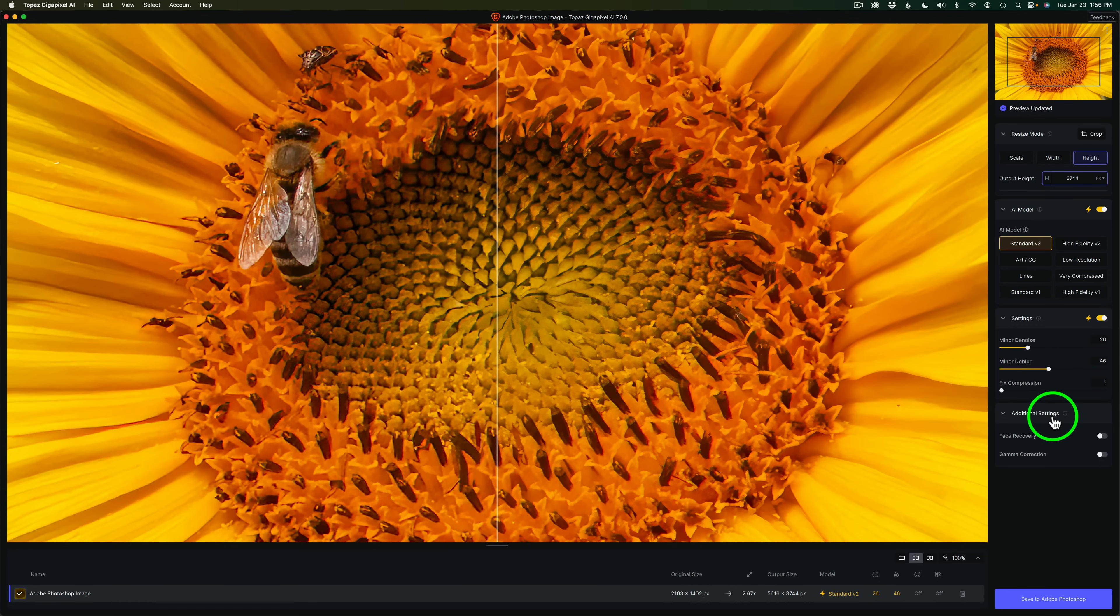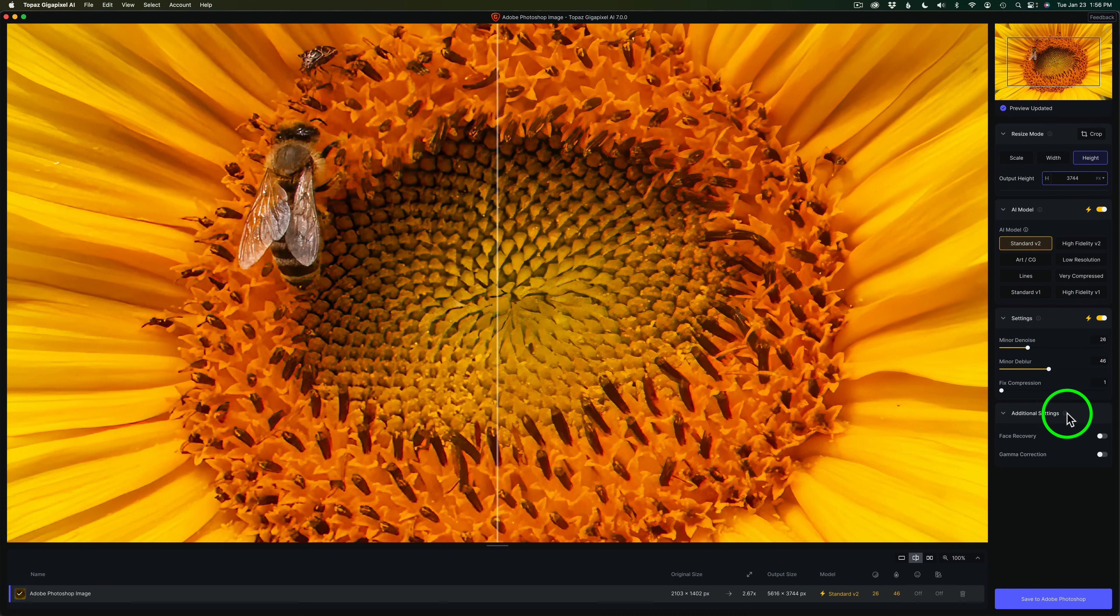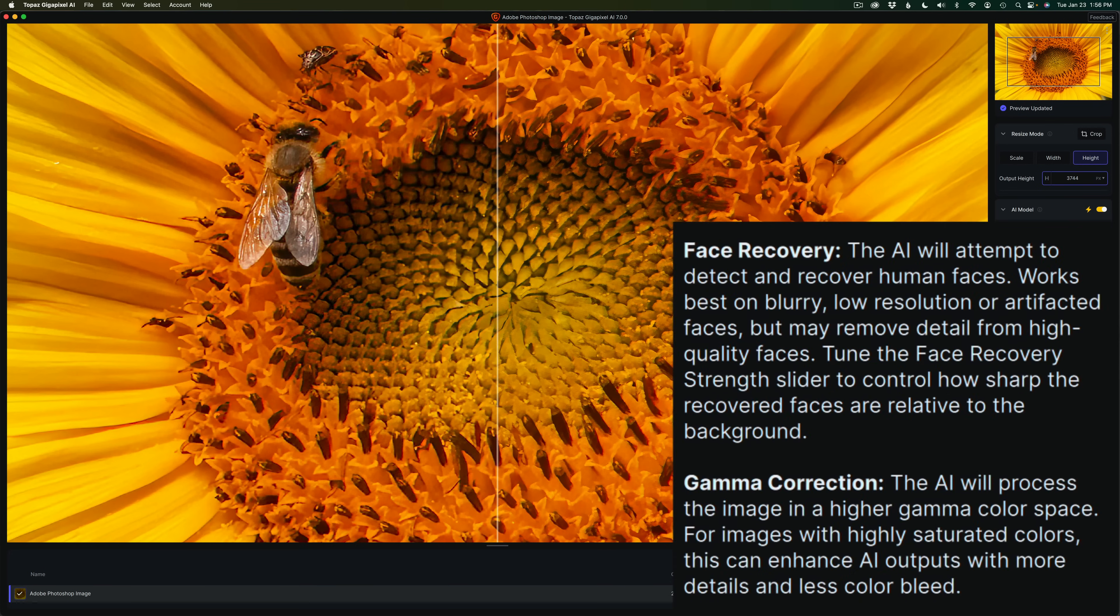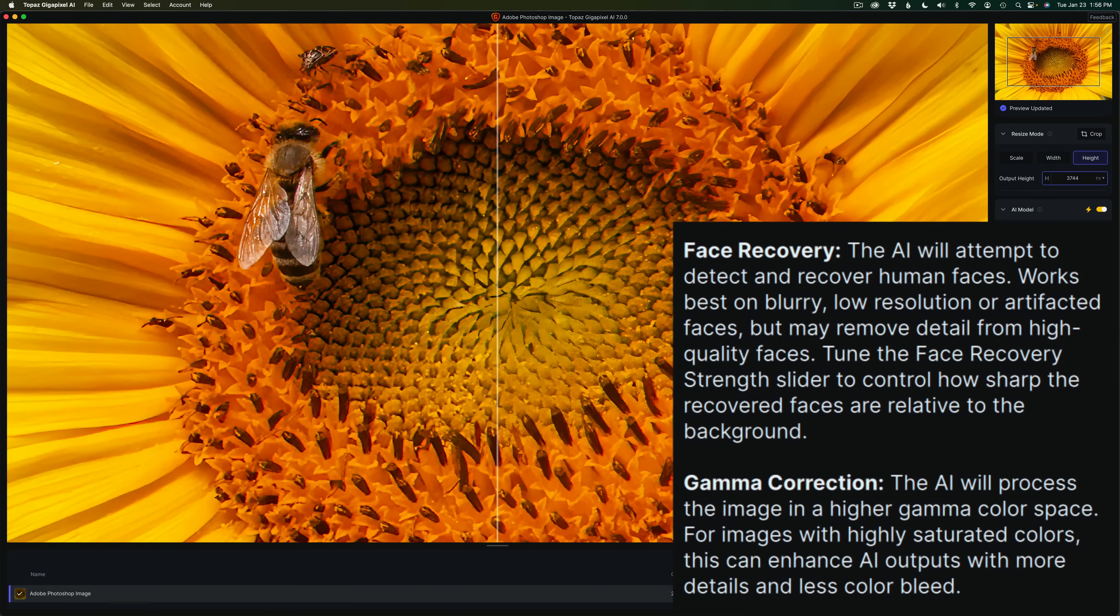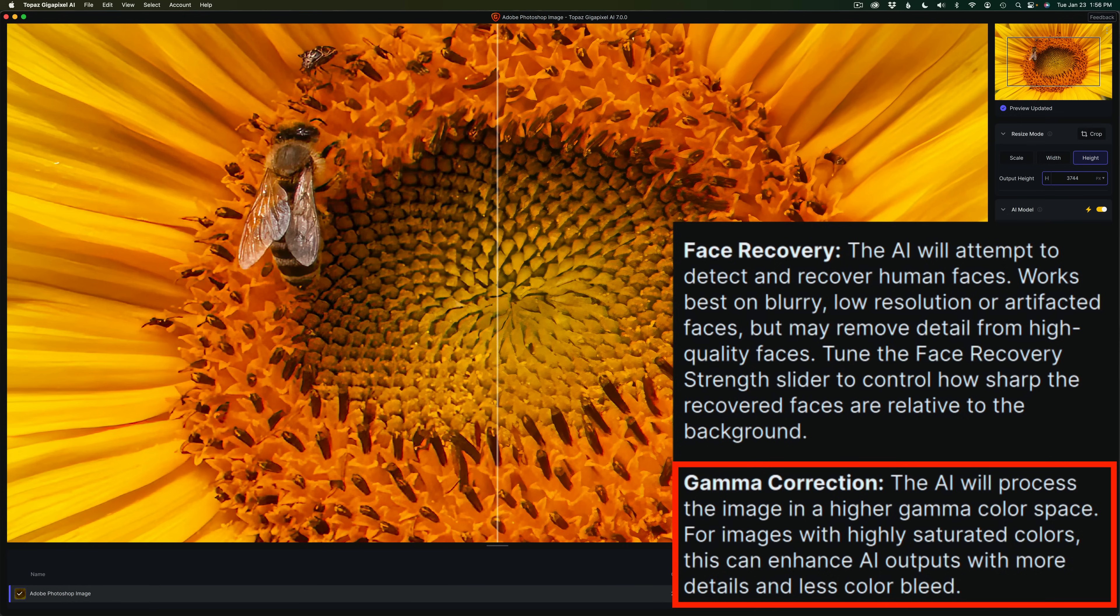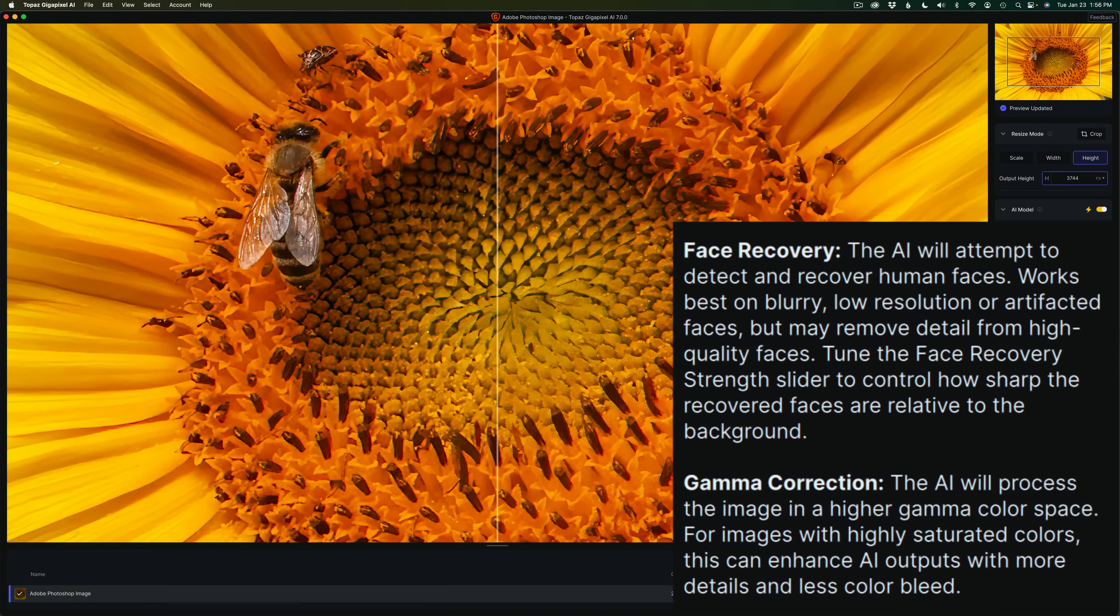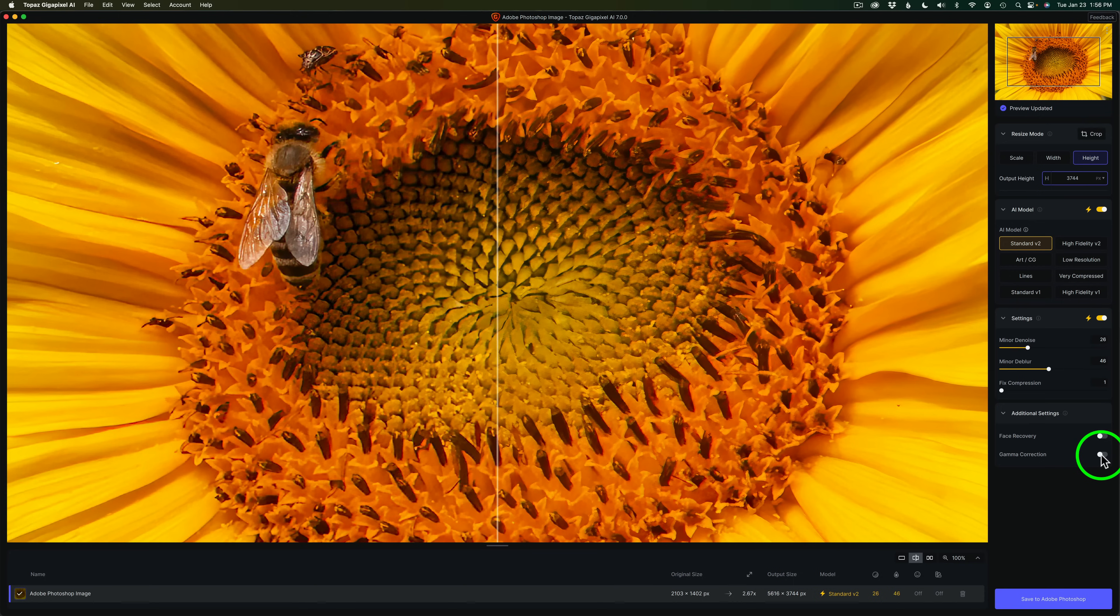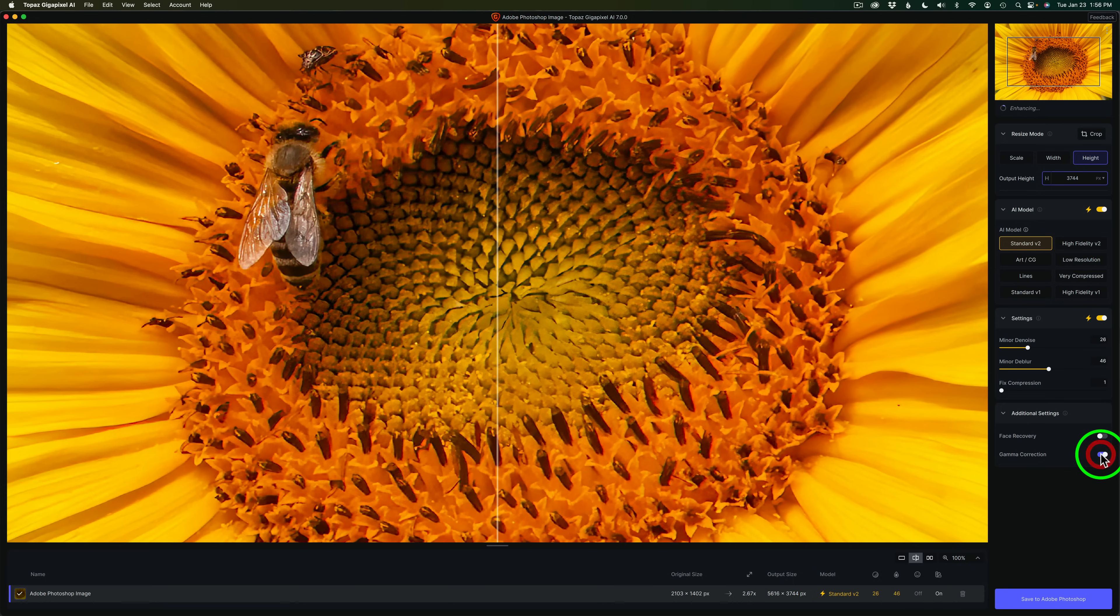And then if we come down further, we have additional settings. And if yours is not open, if you click right here, you can open this up. And if you hover over information, you can see it tells you what face recovery does. And face recovery in Gigapixel has always been exceptional as well as it is in Topaz Photo AI. But we also have gamma correction. And you'll note it says the AI will process the image in a higher gamma color space. For images with highly saturated colors, this can enhance AI outputs with more details and less color bleed. So a lot of times I like to keep this turned on. So let me go ahead and turn this on.